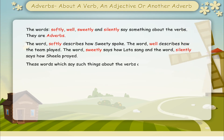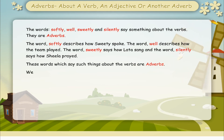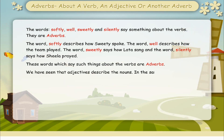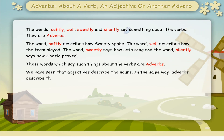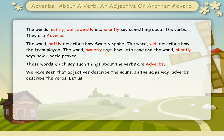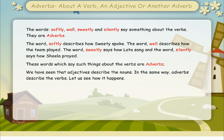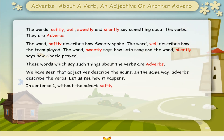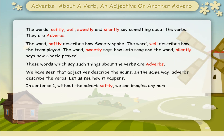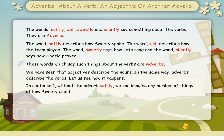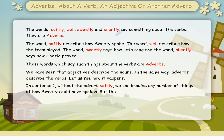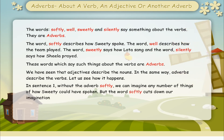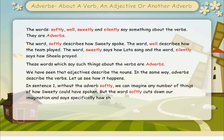We have seen that adjectives describe the nouns. In the same way, adverbs describe the verbs. Let us see how it happens. In sentence one, without the adverb softly, we can imagine any number of things about how Sweetie could have spoken. But the word softly cuts down our imagination and says specifically how she really spoke.